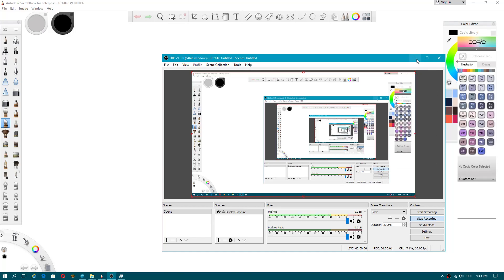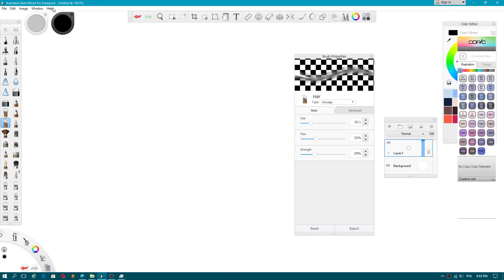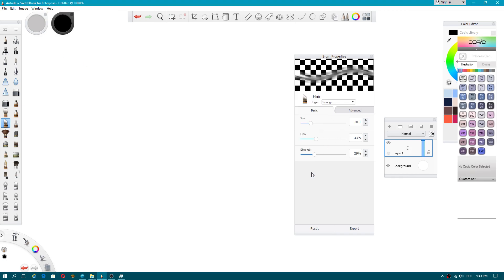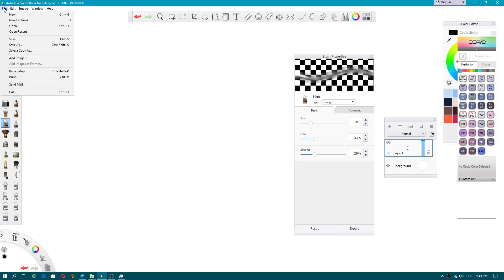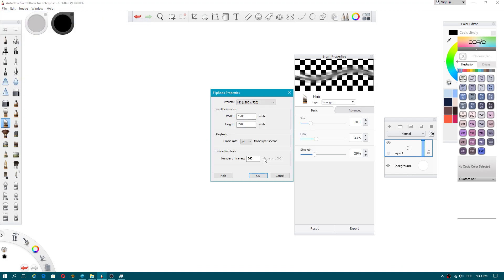Welcome to Autodesk Sketchbook 2018. Today I will show you how to fix framerate when you create a new flipbook. There is one issue with your flipbook.